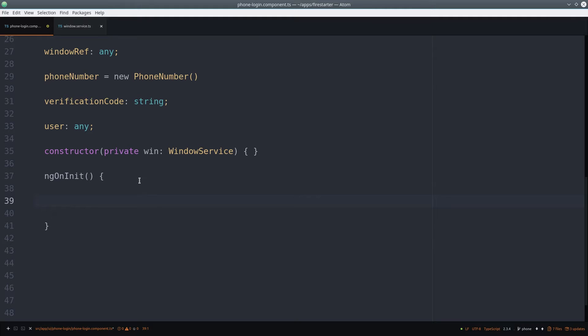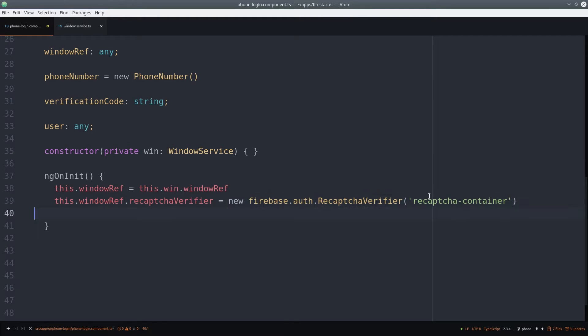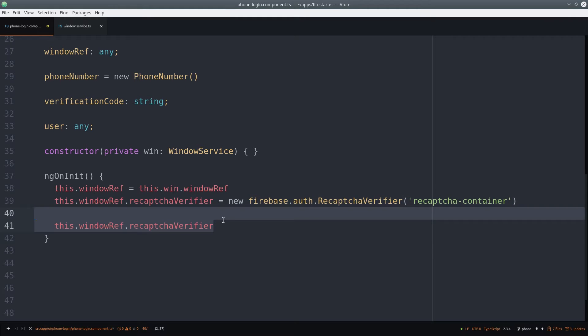During ngOnInit, we reference the window, and then we initialize the captcha on the window itself. The reCAPTCHA container should just be an empty div with that ID in the template. Calling render will replace that div with the reCAPTCHA content.